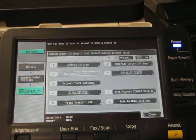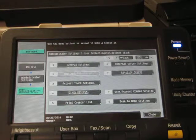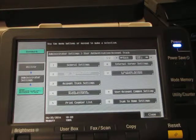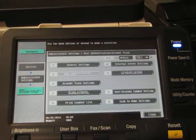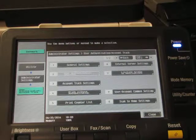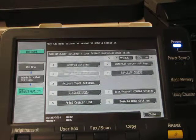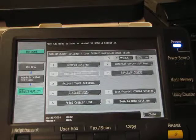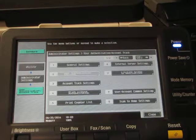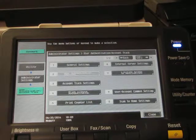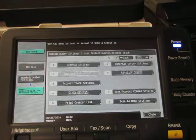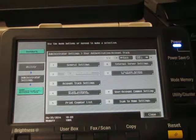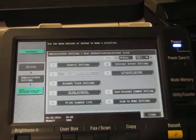So from this point forward what we are going to need to do is go to the video on how to add new account codes, and once this feature is on you will need a code in order to access and use your Konica Minolta BizHub copier. That completes the tutorial on how to turn on the account track feature.